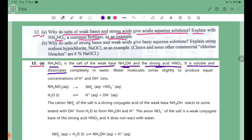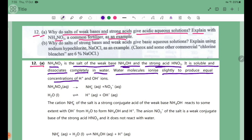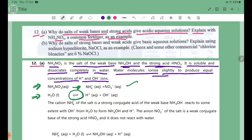It is soluble and dissociates completely in water. Water molecules ionize slightly to produce equal concentrations of H+ and OH- ions. From the equation, NH4NO3 dissociates into NH4+ and NO3- ions in water. H2O undergoes a reversible reaction and ionizes slightly to produce H+ and OH- ions.